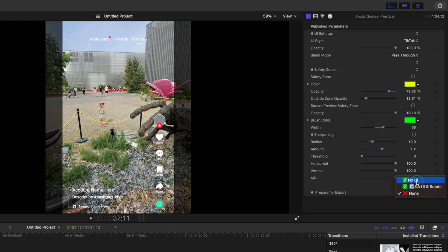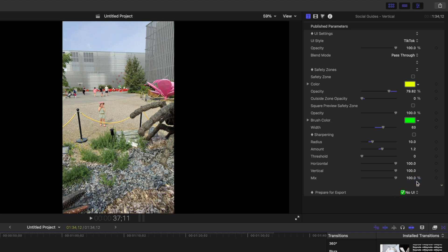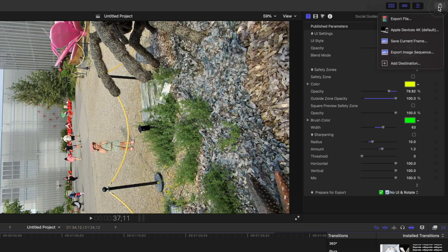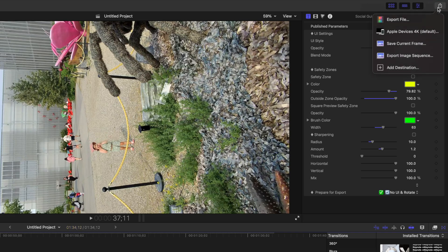Here, you can select just to turn off the user interface elements, or if you want to export your project without the black bars on the side and use the full resolution of your project, select No UI and Rotate. This takes the highlighted part of your frame and rotates it 90 degrees to utilize the entire resolution of your project.